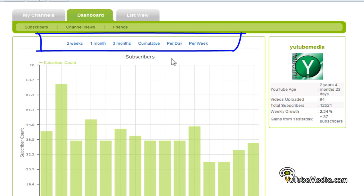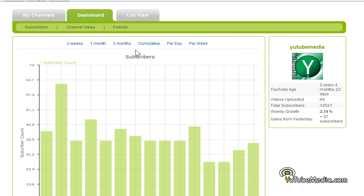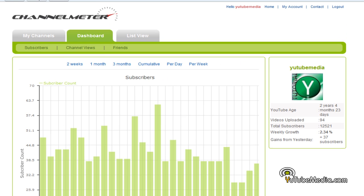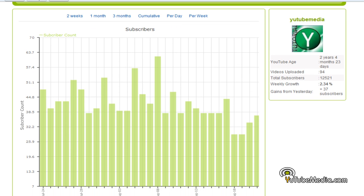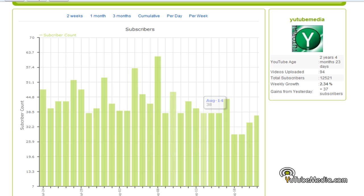Here is three months — a look at my subscribers during three months. Now you can only track statistics as far back as when your channelmeter account was created, so if you create one today you cannot look back at 2009 or three months ago. This gives you a graph of your current statistics since you created the account.